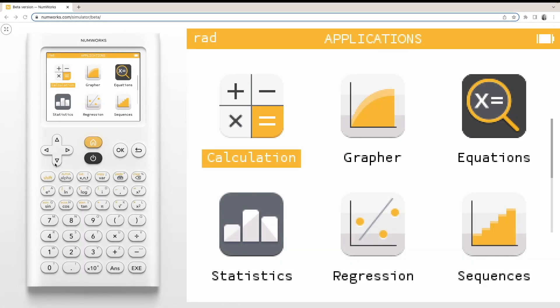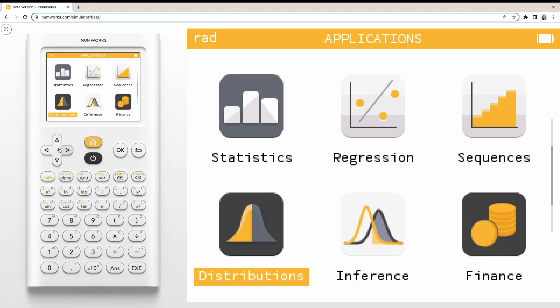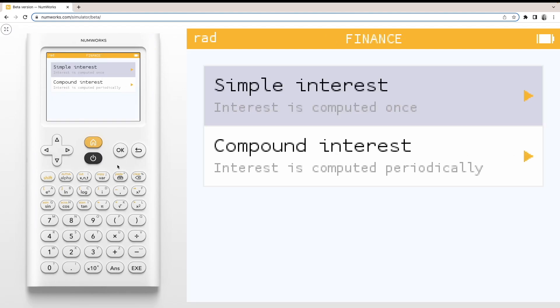Today, we're going to learn how to solve compound interest problems on the NumWorks graphing calculator. To begin, enter the finance application and select compound interest.